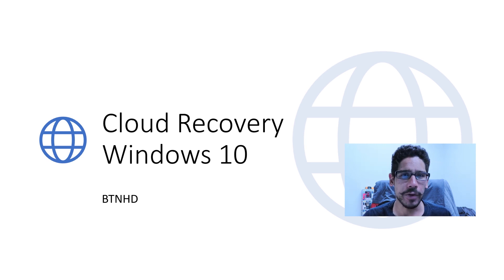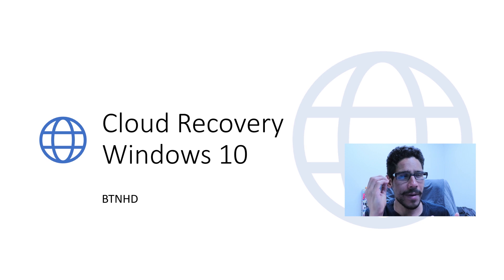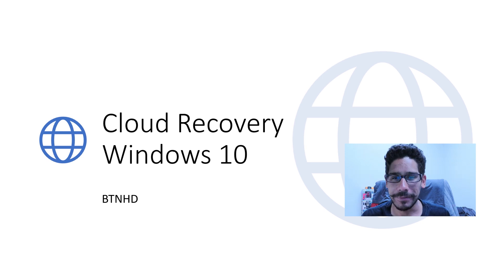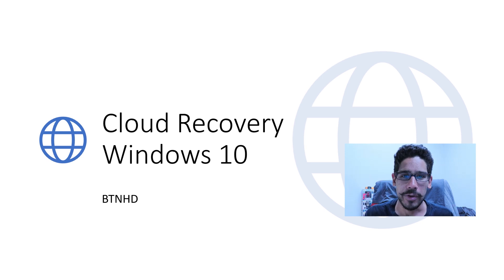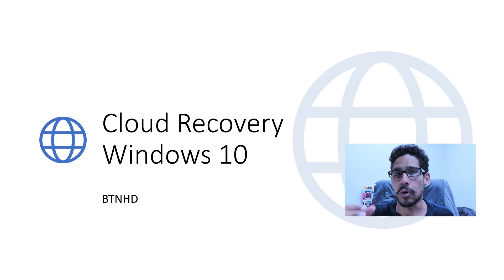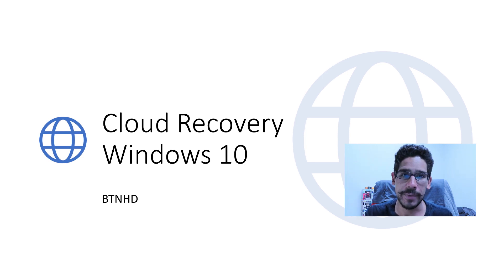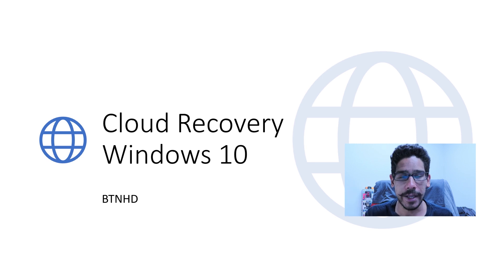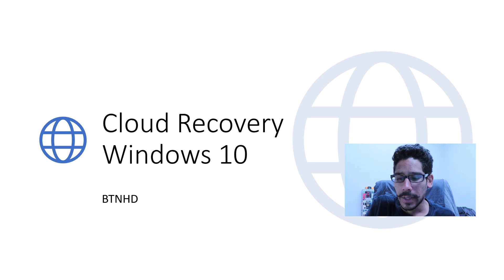Now, Cloud Recovery automatically reminds me of the Mac. When you want to reinstall the operating system, the Mac has this feature to go online, retrieve the operating system, install it, and then you're good to go.